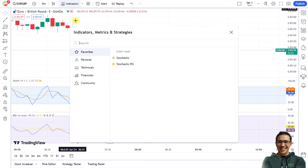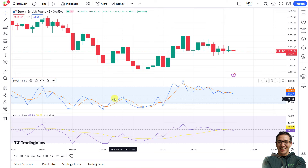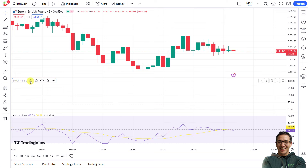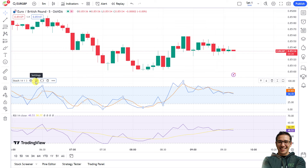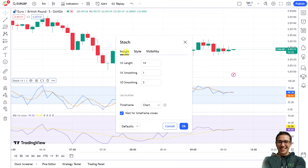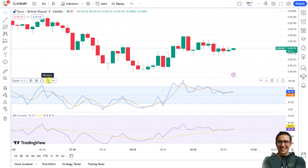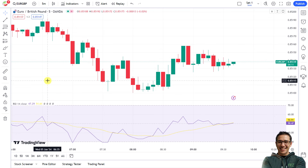You can click the star mark next to an indicator's name to add it to your favorites for easy access later. When you load an indicator, click on it to get its details bar. From that bar you can hide or view the indicator, click Settings to change its settings and appearance, and click the delete icon to remove the indicator from the chart.